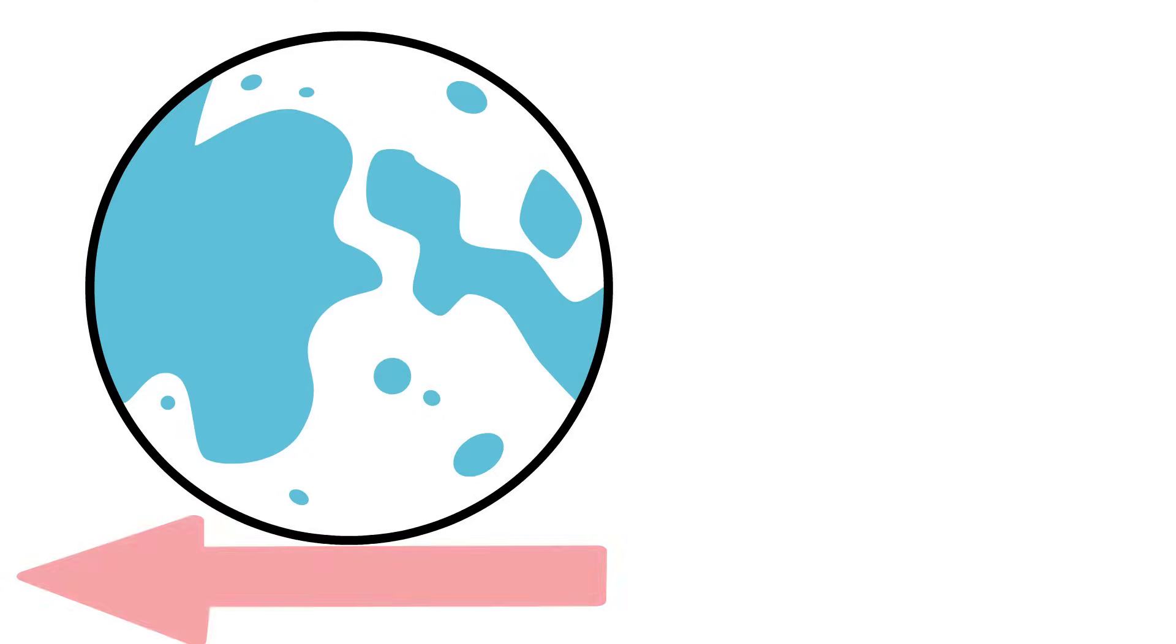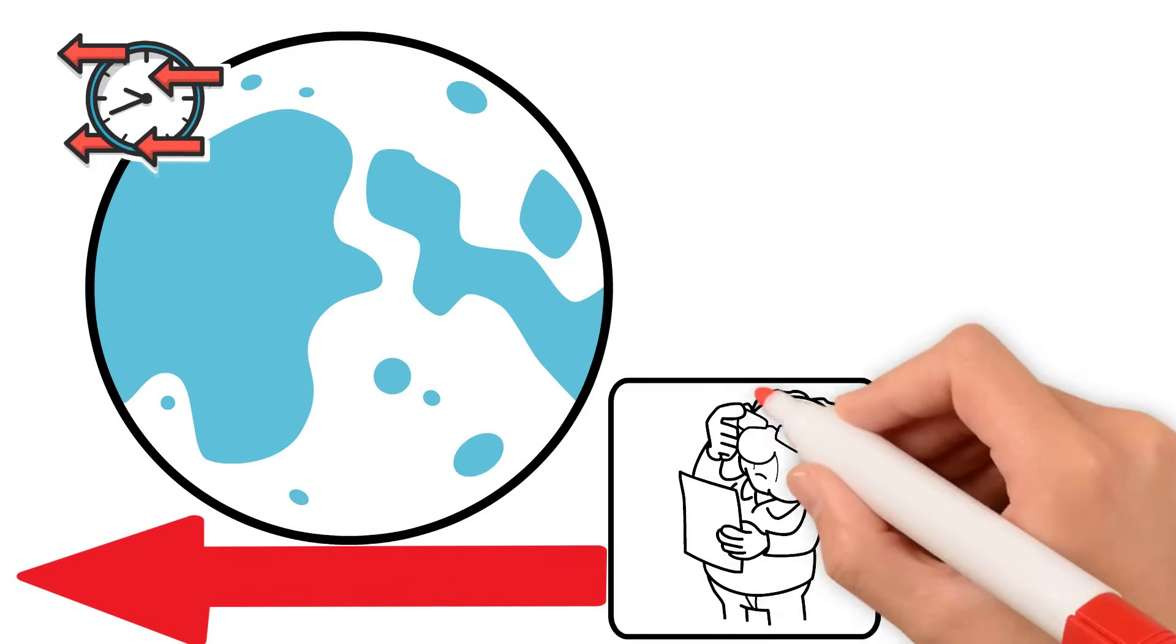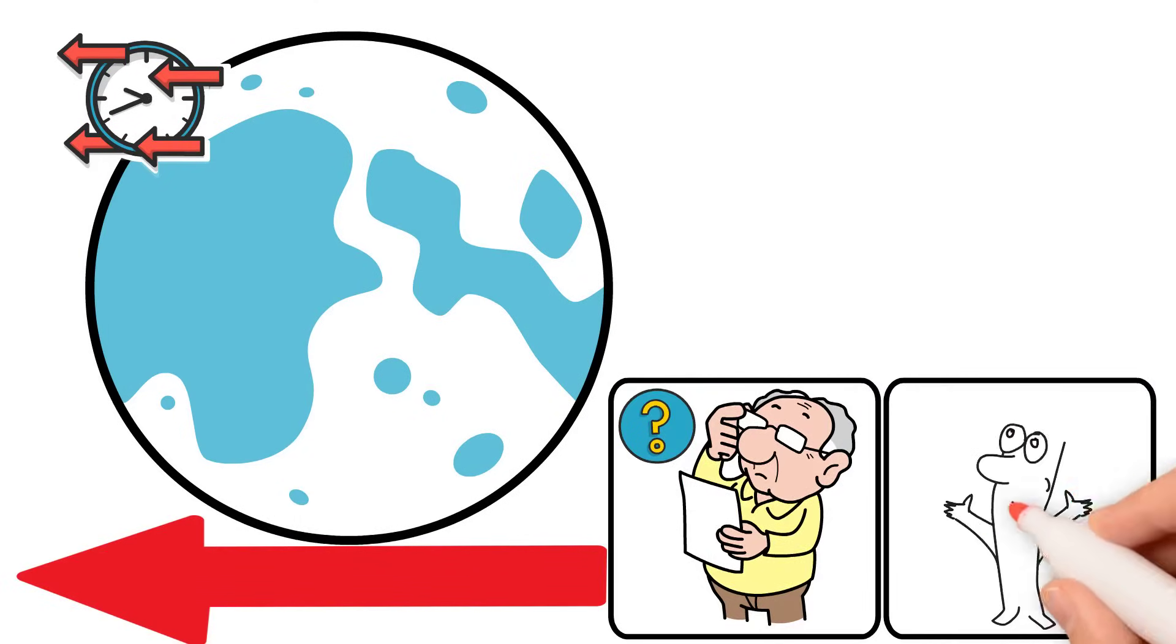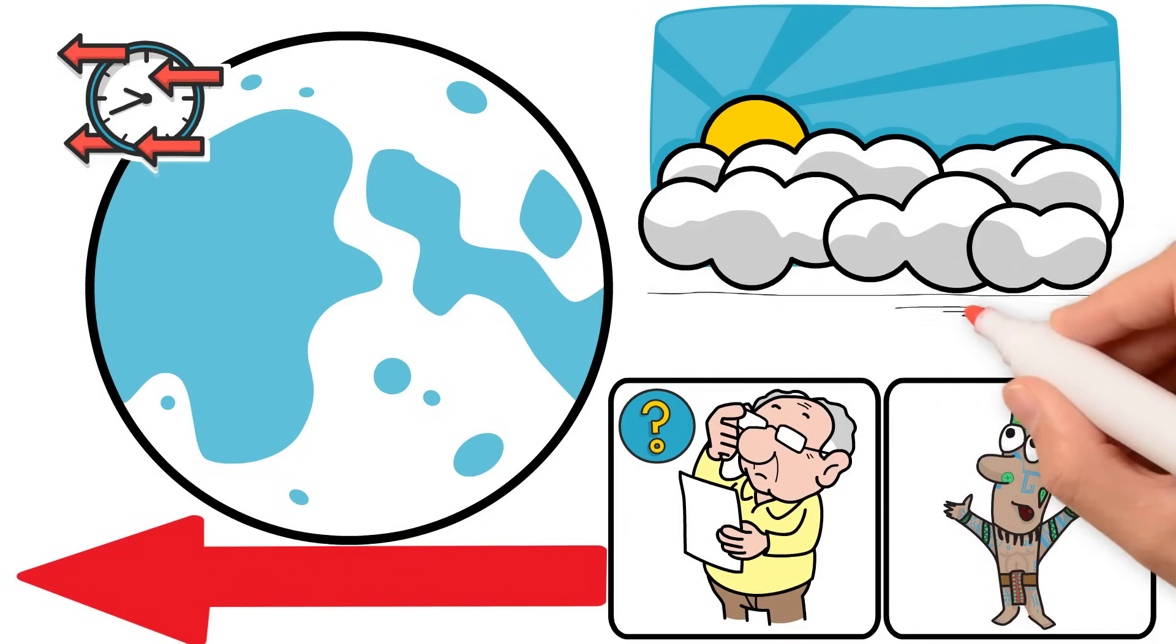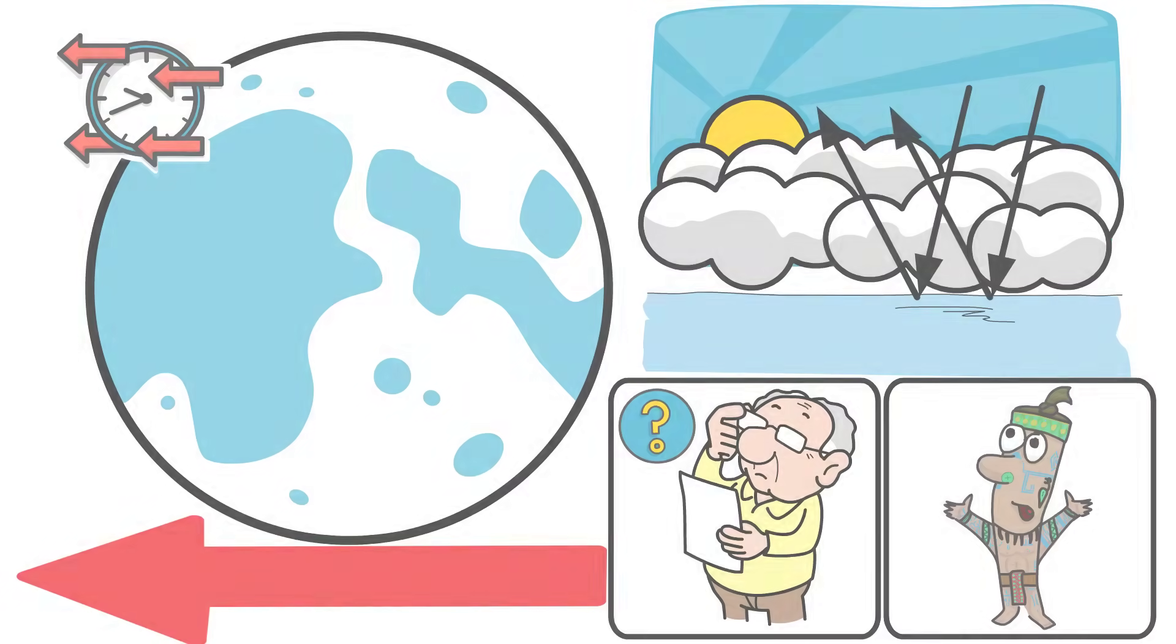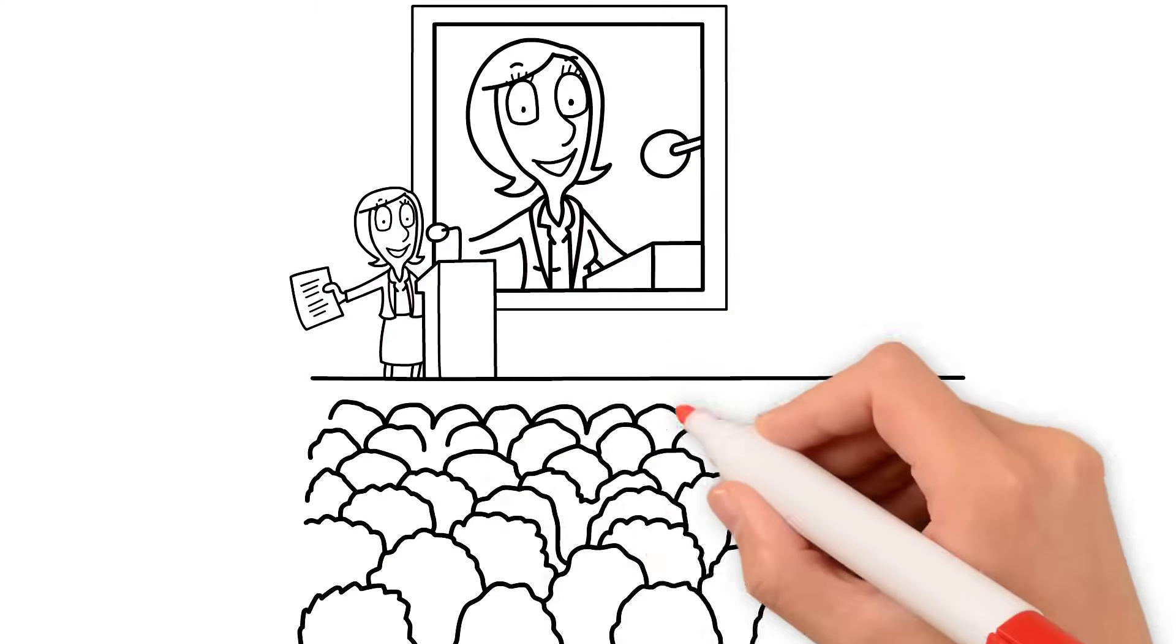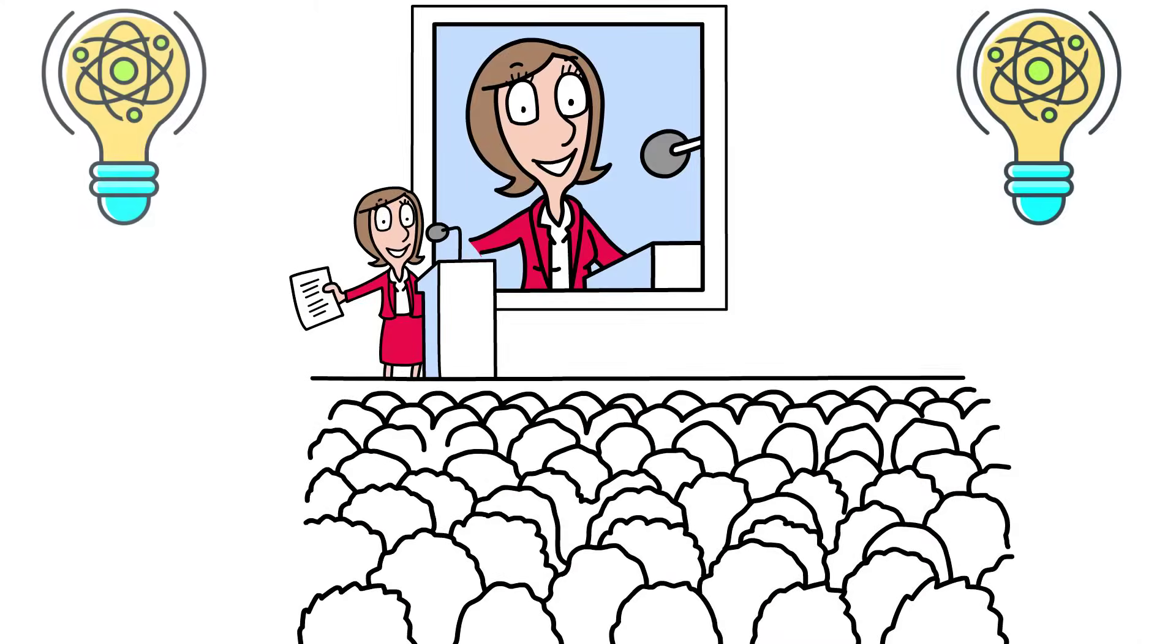Since ancient times, this question has intrigued philosophers and scientists alike. The ancient Greeks believed the sky was blue because it reflected the color of the oceans. But today, we know the explanation is very different and involves the physics of light.